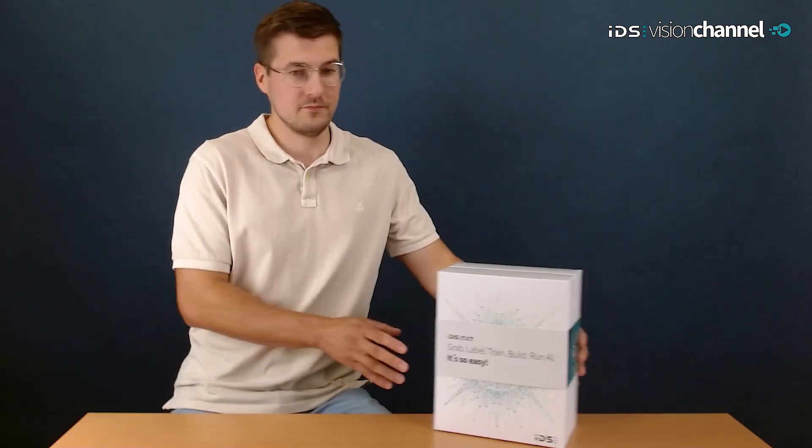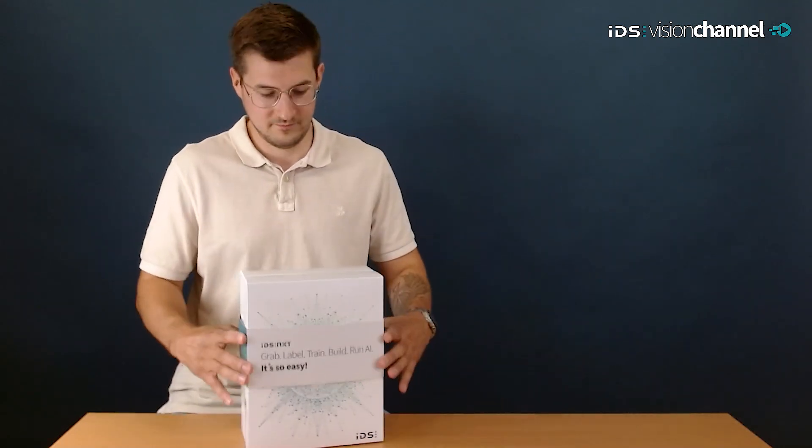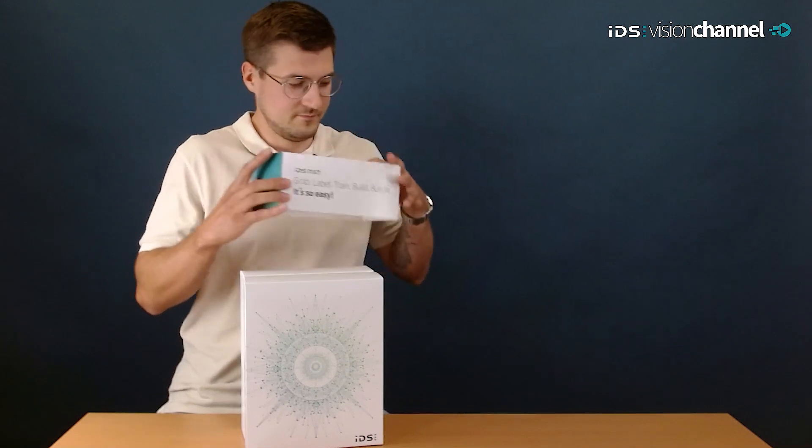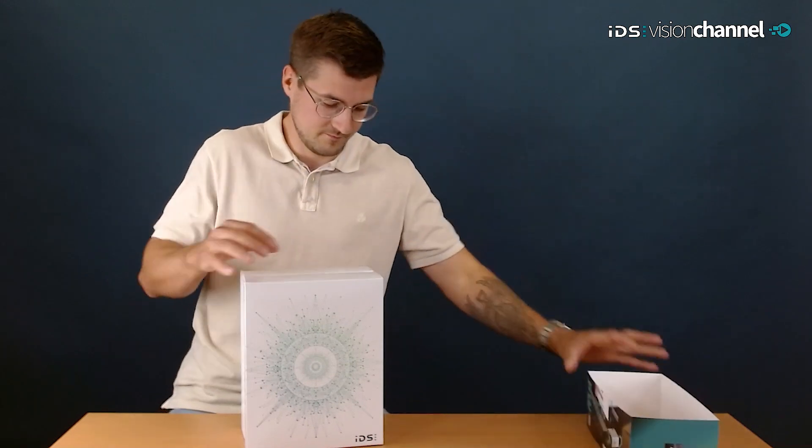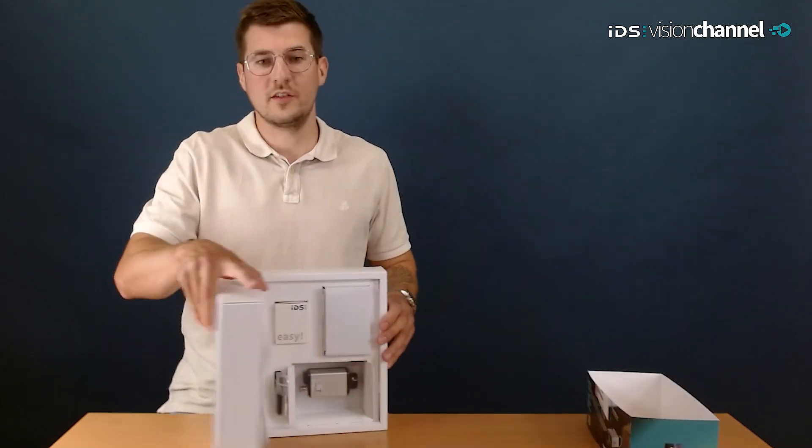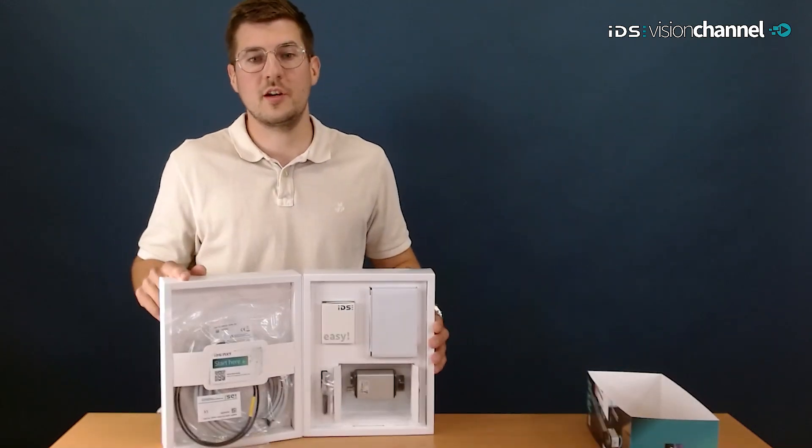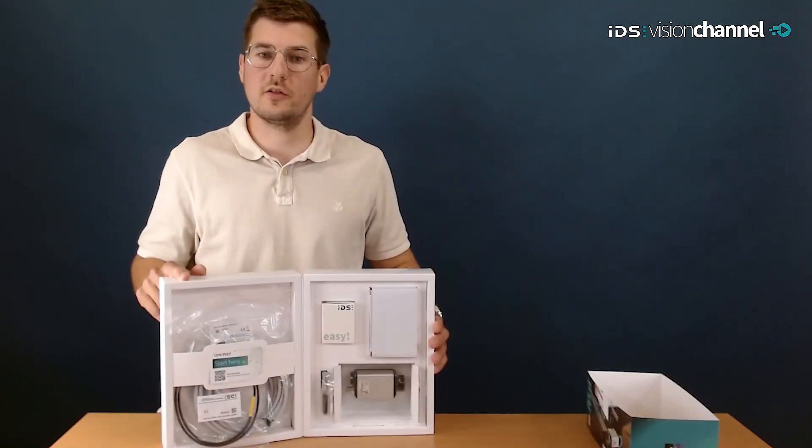The Kit contains everything you need to capture images and to start AI image processing without any previous knowledge needed in programming or industrial image processing. There is no necessity to think about the required components to start with AI Vision because all you need is included inside the Kit. I brought one with me, so let's jump in and take a look.